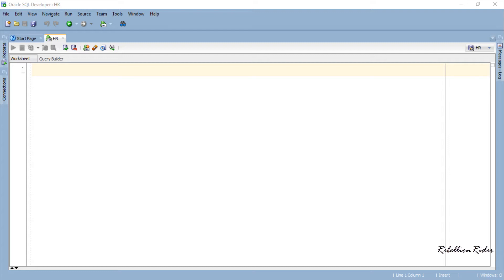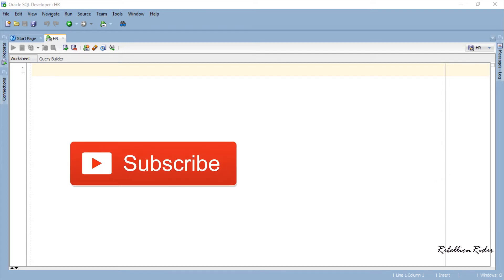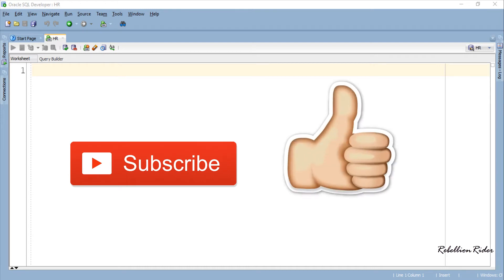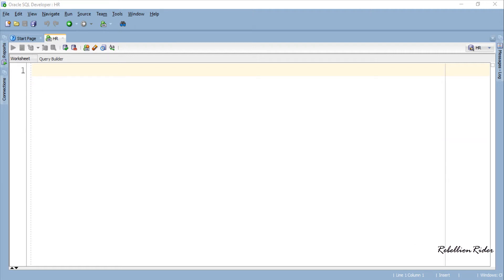Before we start the tutorial let me take a quick second to ask you to subscribe if you haven't already. Also make sure to smash that thumbs up button and like the video. Let's aim for 100 likes and see if we can reach that in a week. That being said, without taking much of your time, let's start the tutorial.